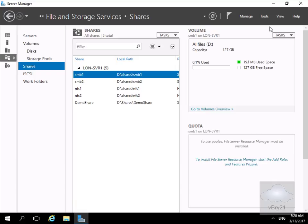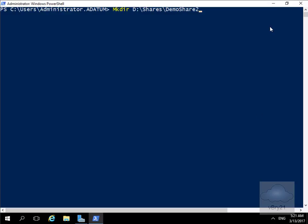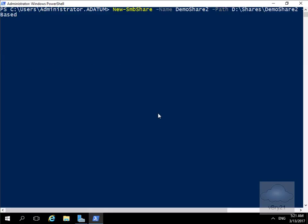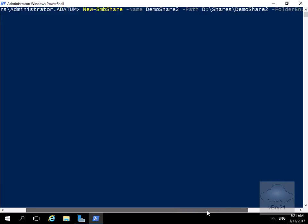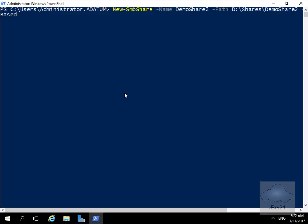Now we'll create an SMB file share using Windows PowerShell. First, we'll create a new folder using: mkdir D:\Shares\DemoShare2. Then we'll issue the command to actually create the share: New-SmbShare -Name DemoShare2 -Path D:\Shares\DemoShare2, with -FolderEnumerationMode set to Access, enabling access-based enumeration.